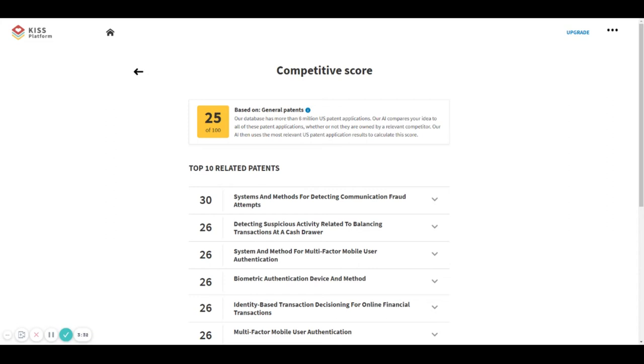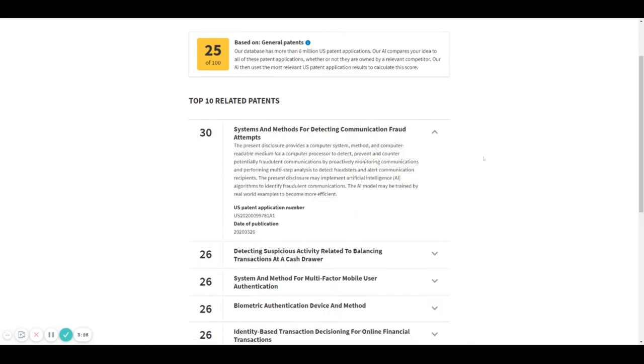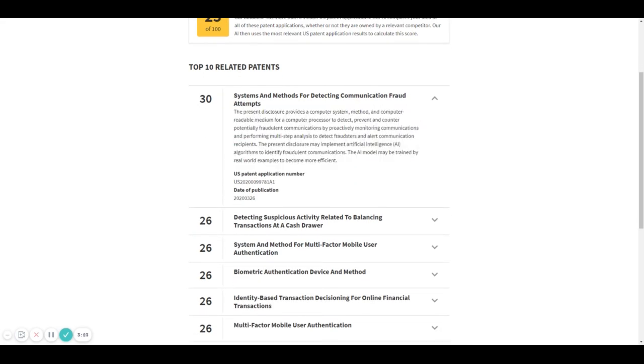In this section you will find the top 10 related patents for your idea. If you click in each one of them, you will see the description of the patent, the US patent application number, and the date of publication.